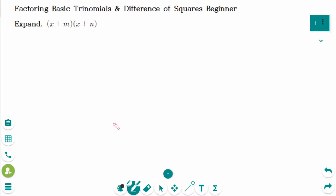This video will cover beginner-level questions regarding the topic of factoring basic trinomials and difference of squares.